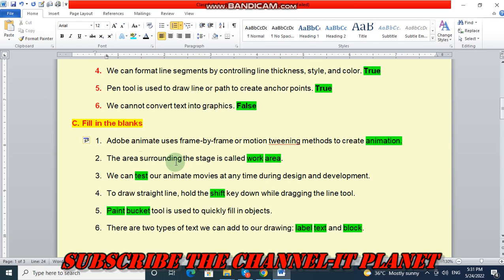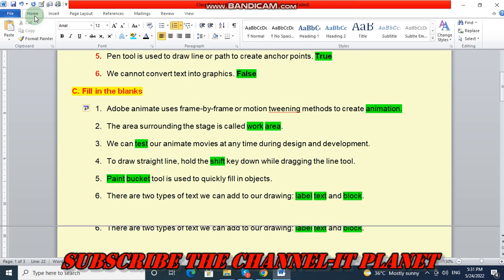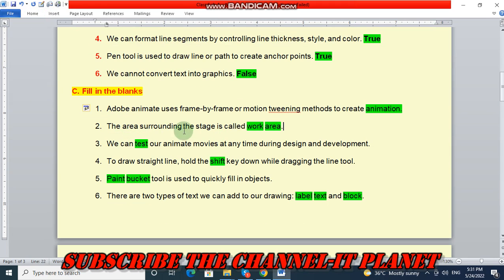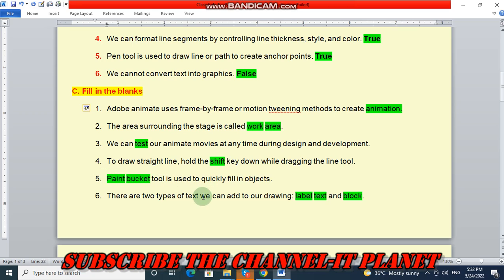The area surrounding the stage is called the work area. We can test our animate movie at any time during design and development. To draw a straight line, hold the shift key down while dragging the line tool. Paint bucket tool is used to quickly fill in objects.